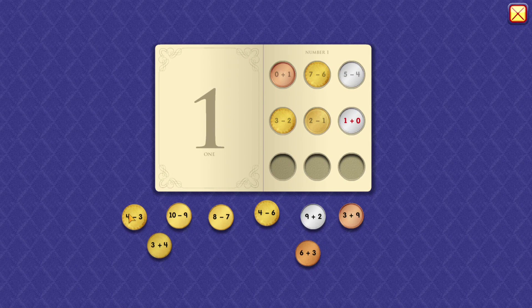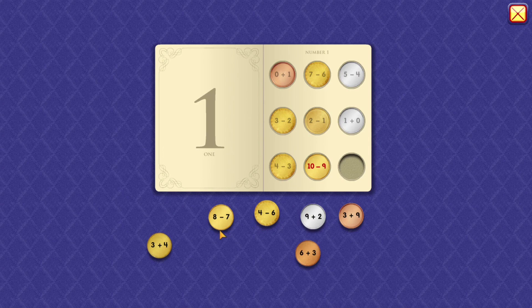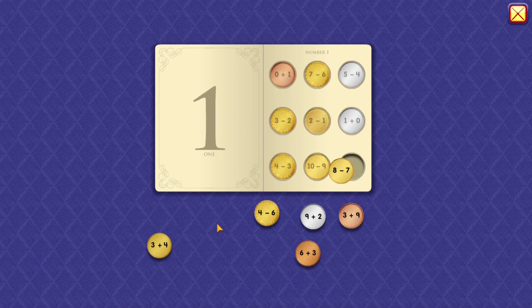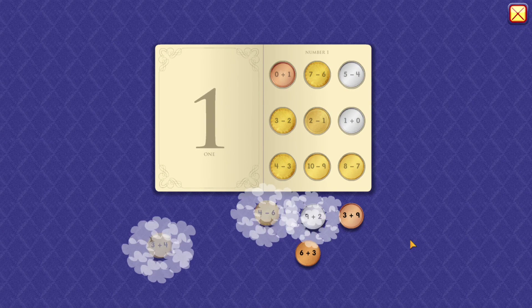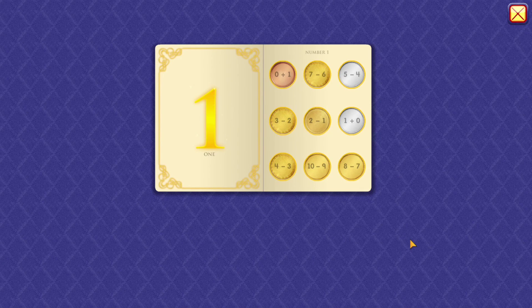1 plus 0 equals 1. 4 minus 3 equals 1. 10 minus 9 equals 1. 8 minus 7 equals 1. Wow, you're good at that.